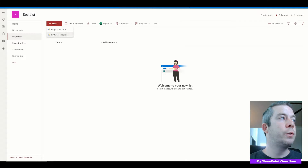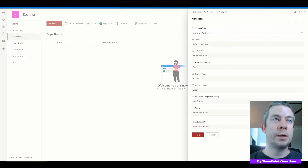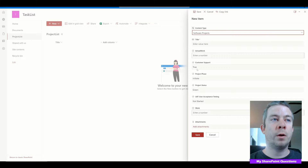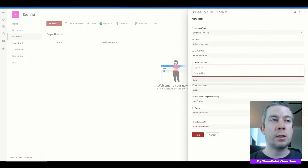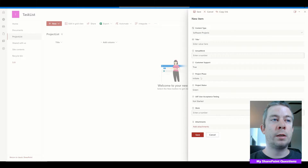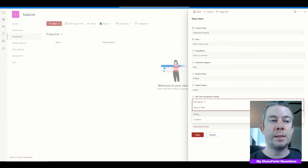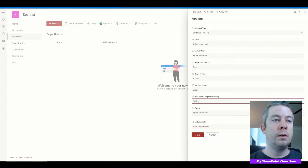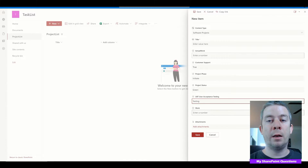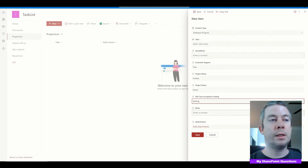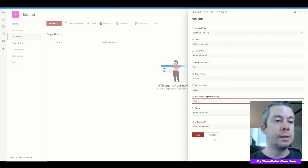When we choose software projects, we have different fields: title, actual work, customer support, project phase, status, and user acceptance testing. And we have two different forms in one list.